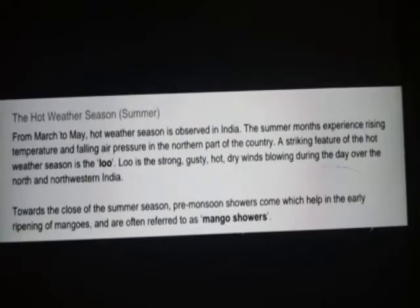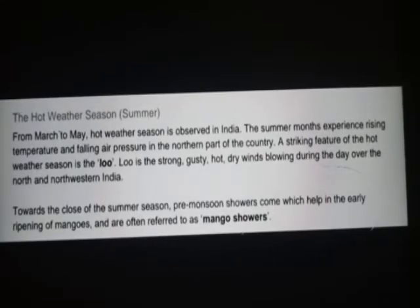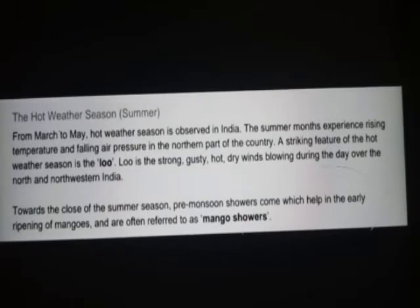So students, in this video we discussed two types of seasons: first, winter season, and second, summer season. In the next video we will discuss two more types — advancing monsoon and returning monsoon season. This video, we discuss the advancing monsoon season, also called the rainy season.